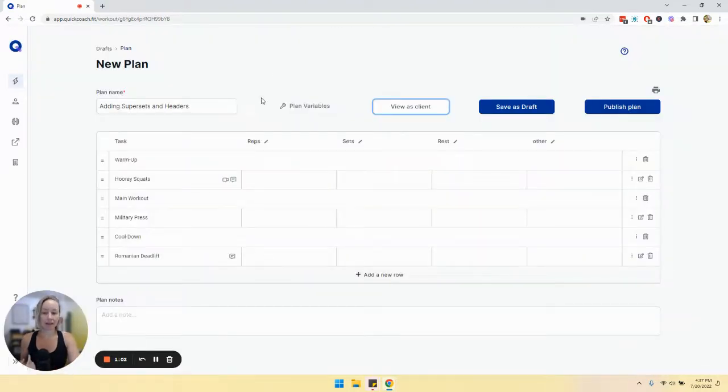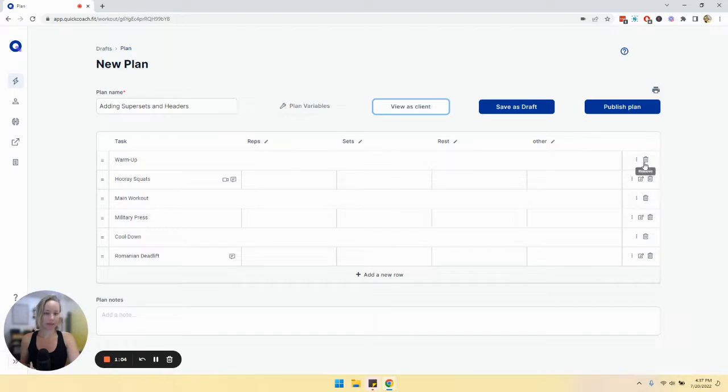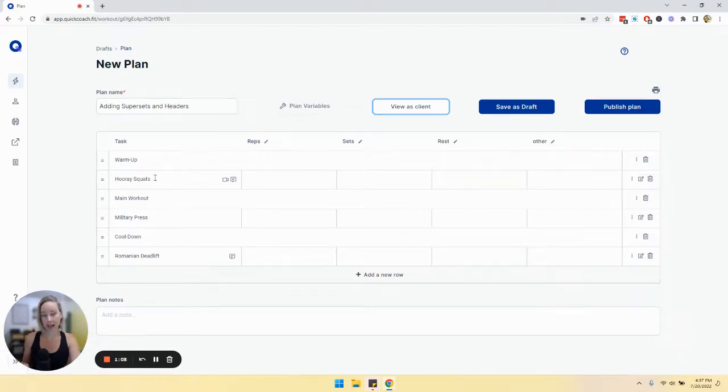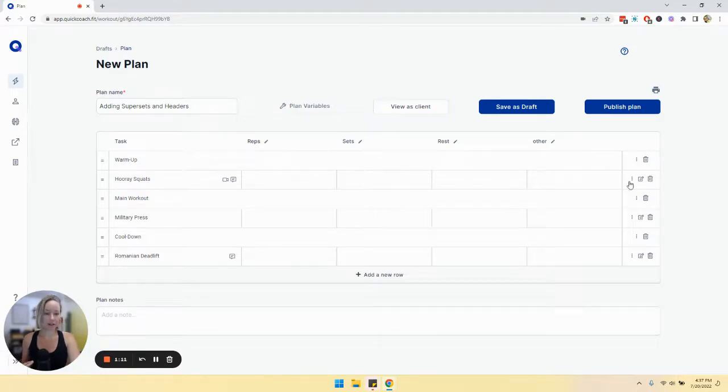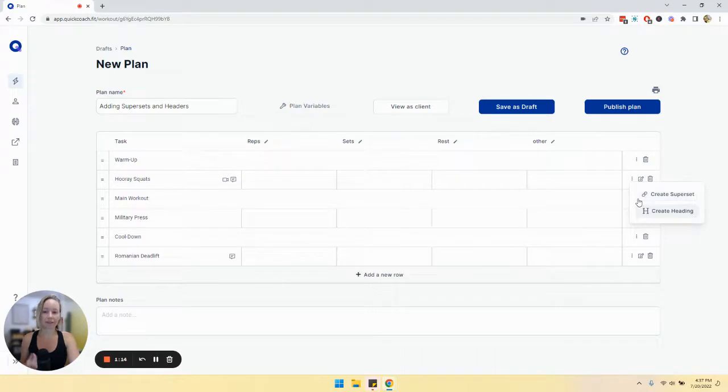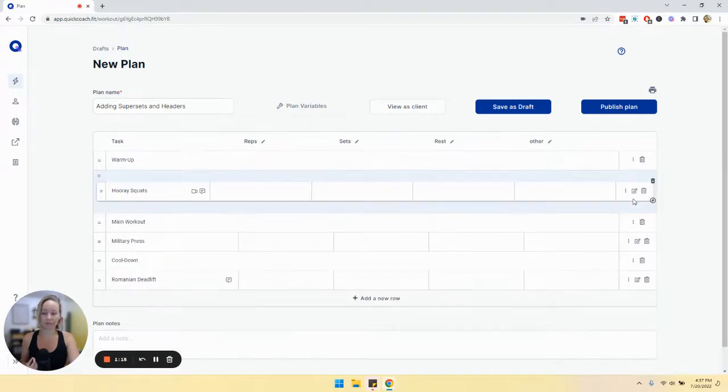And then another thing that you can do, let's actually add it here. So if we wanted to create a superset with a task, so we have hooray squats here. If we click the three vertical dots, create superset.